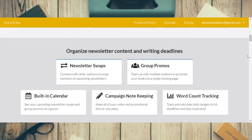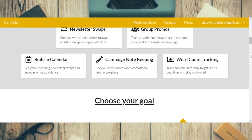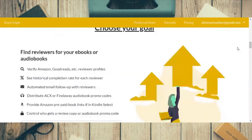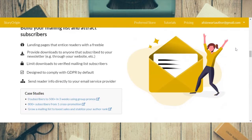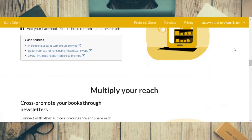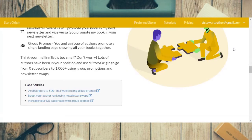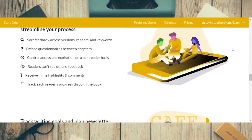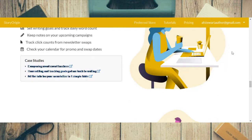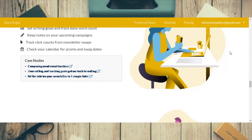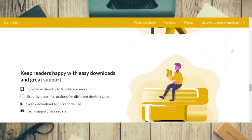It also offers newsletter swaps, group promos, a built-in calendar, campaign note keeping, and word count tracking. These next sections just basically tell you what each thing does, with some stats and stuff like that, so you can go over those at your own leisure because we'll be going through them one by one inside the website today.